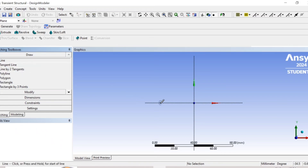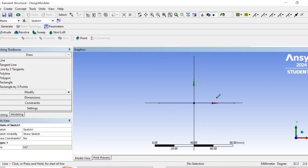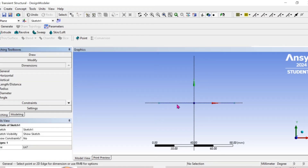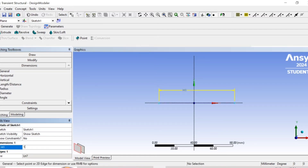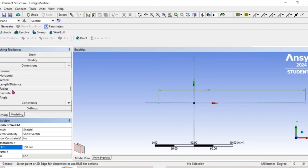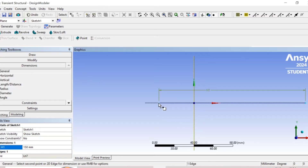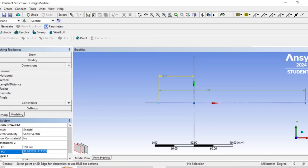Under sketching, select line, draw a horizontal line. Then go to dimension, select general, and drag to set the dimension to 150 mm.